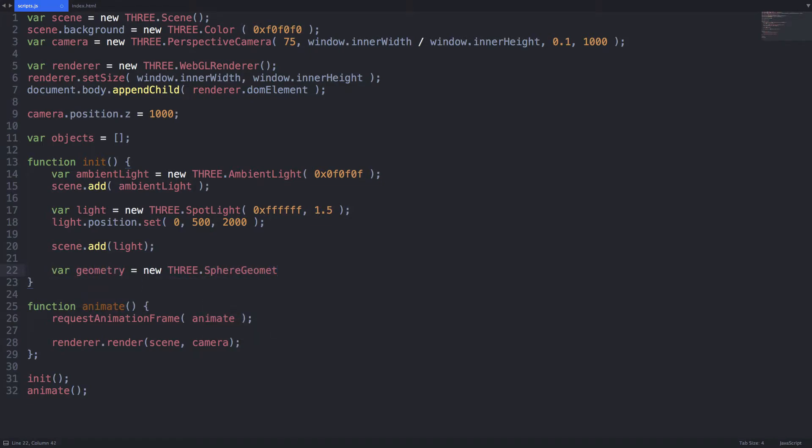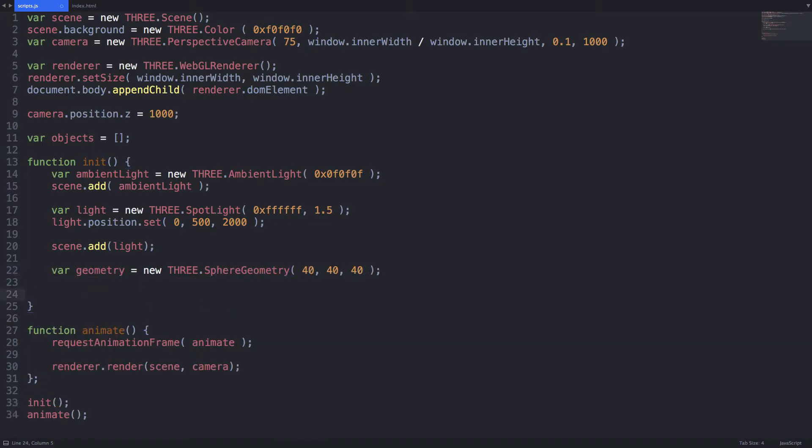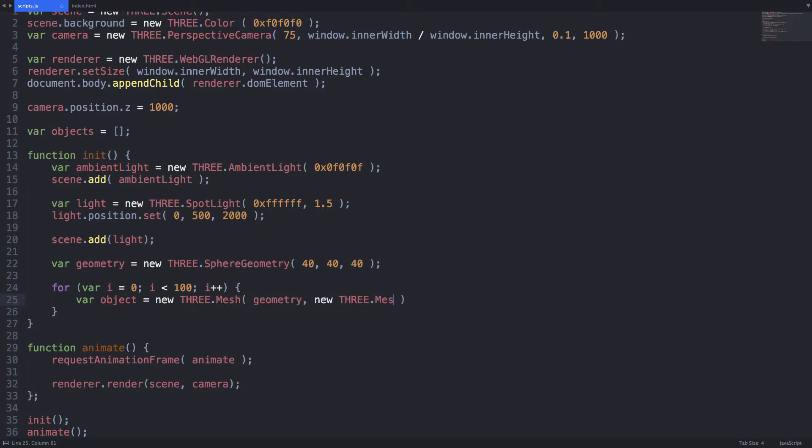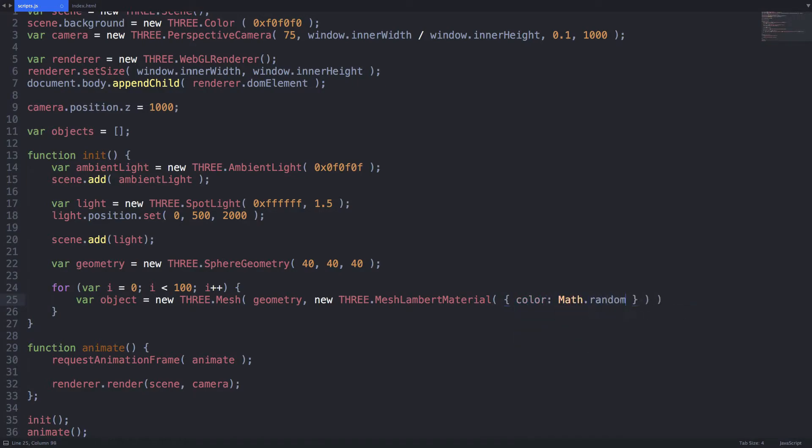Declare the sphere geometry first then write a for loop that runs a hundred times. Within the loop we're going to start by defining your mesh that we use the geometry that we created above and we'll use a mesh lambert material with a randomized color. This is a cool little trick that you can use if you'd like a randomized color.